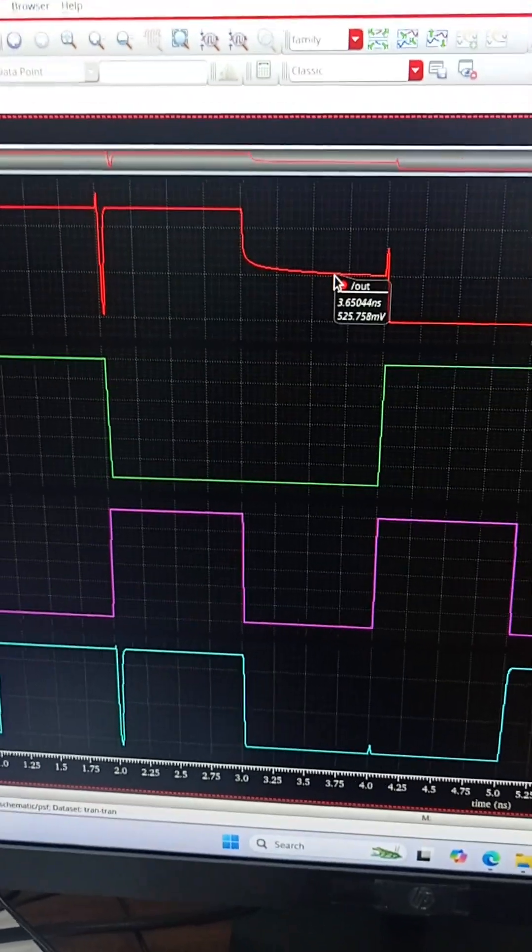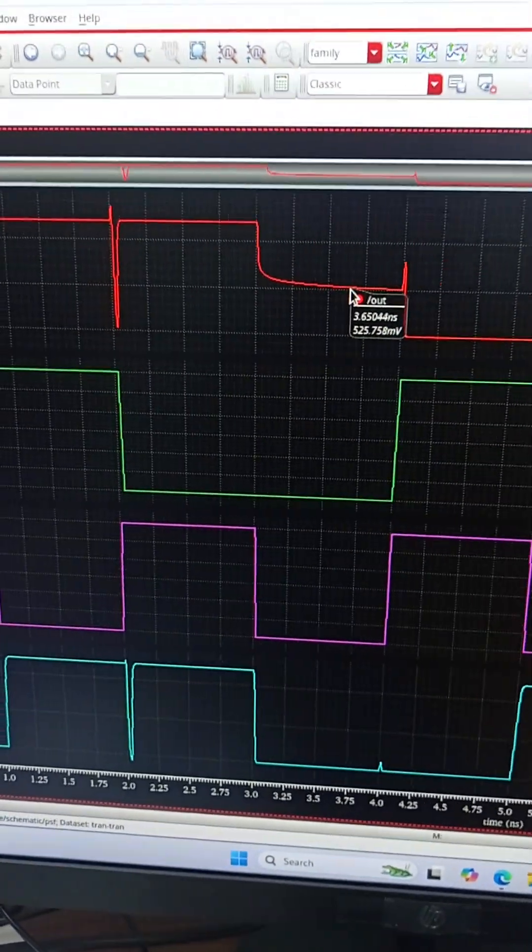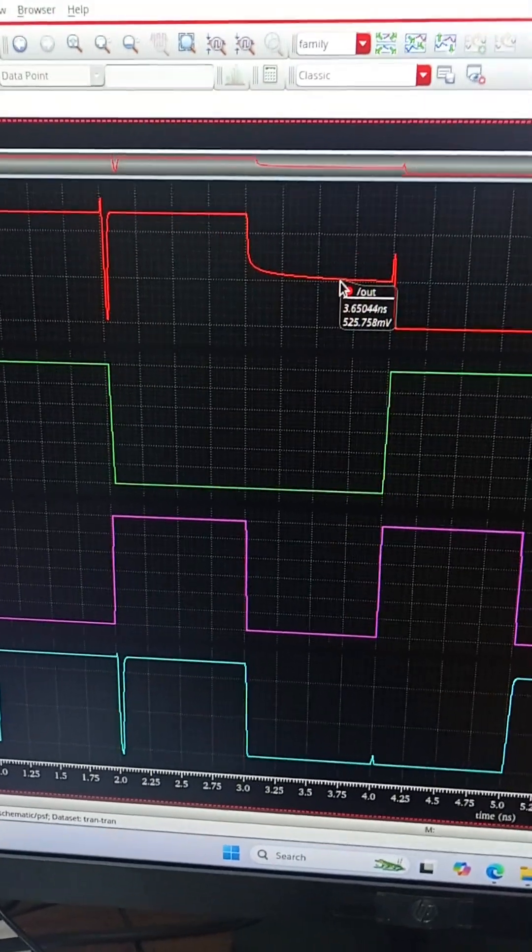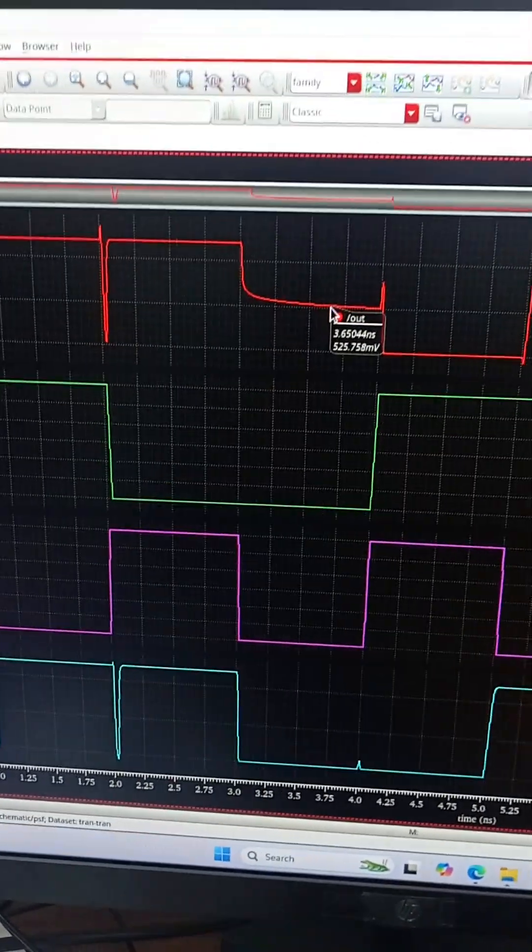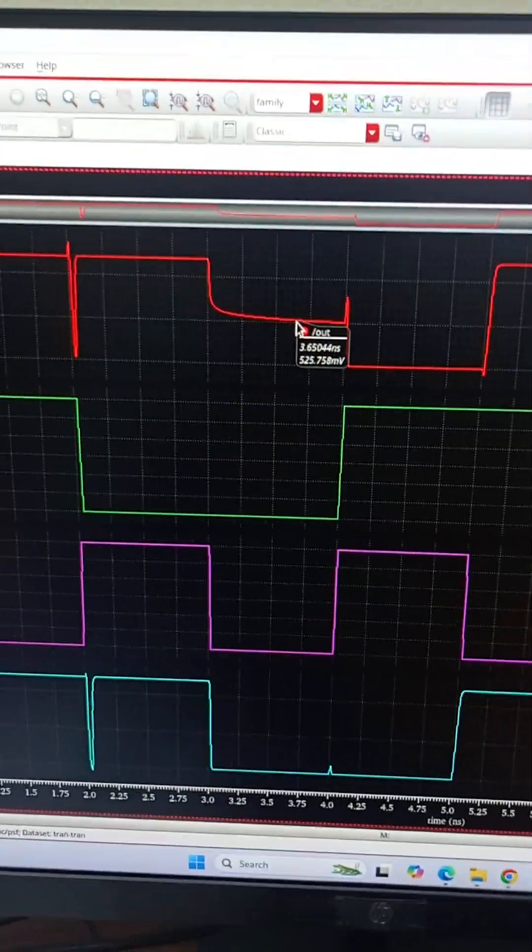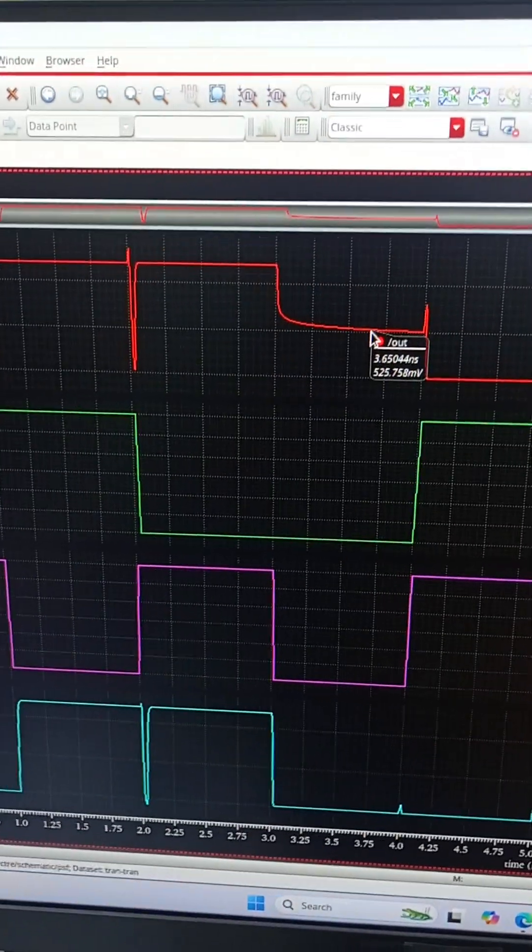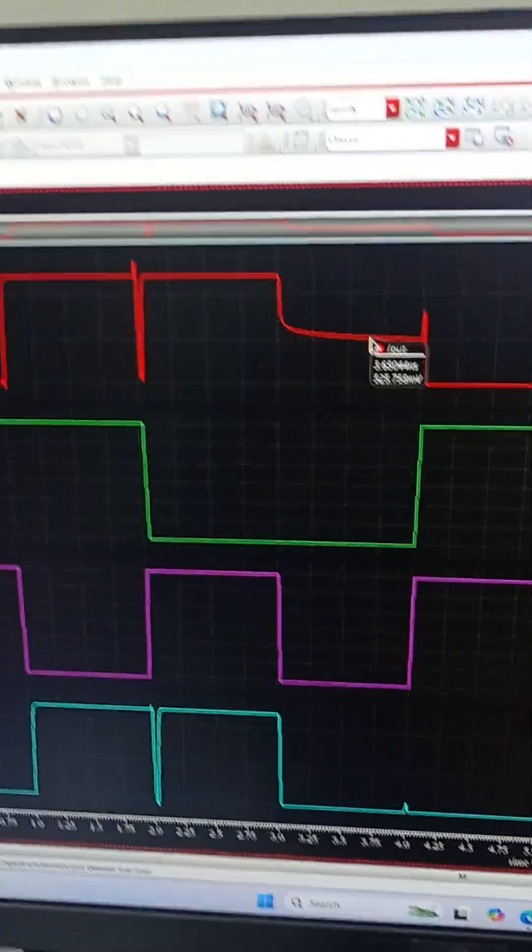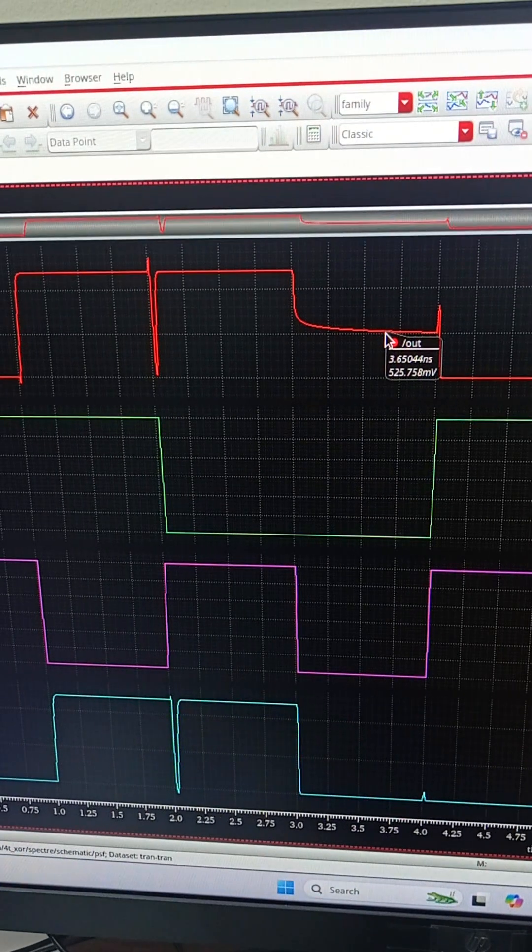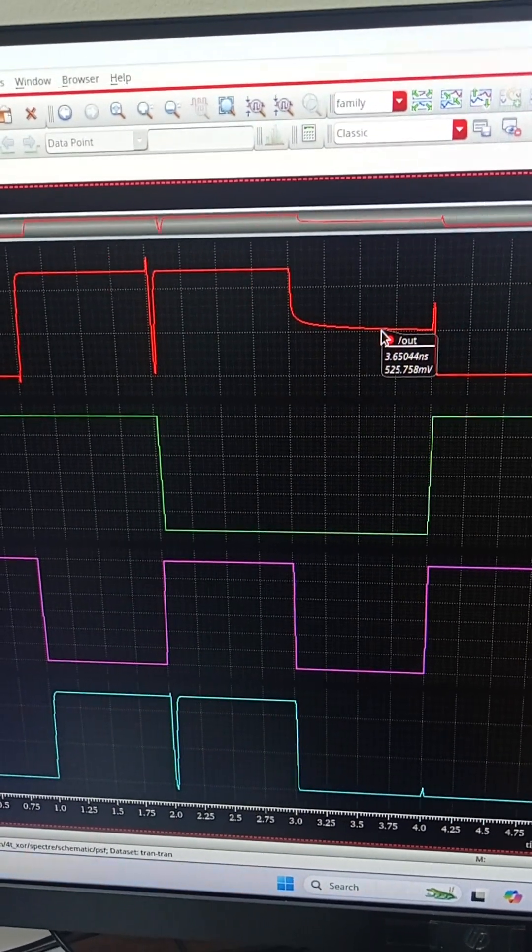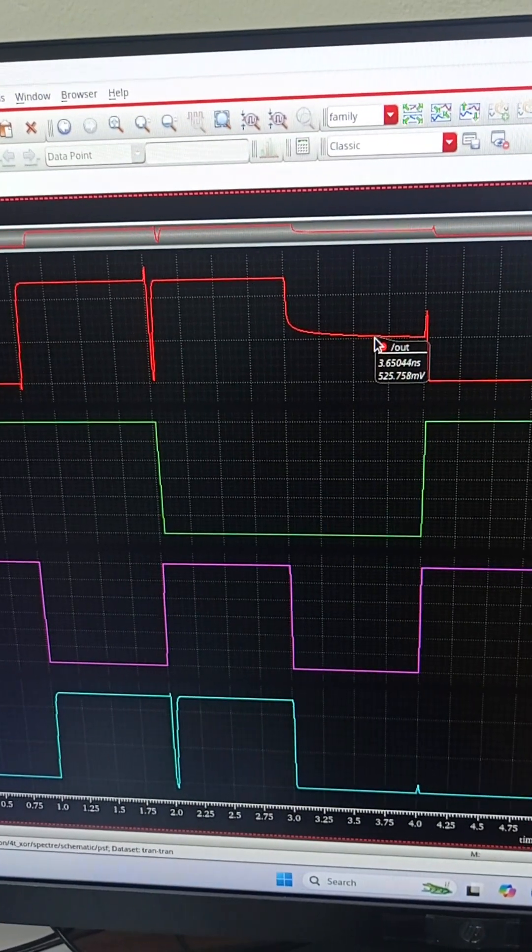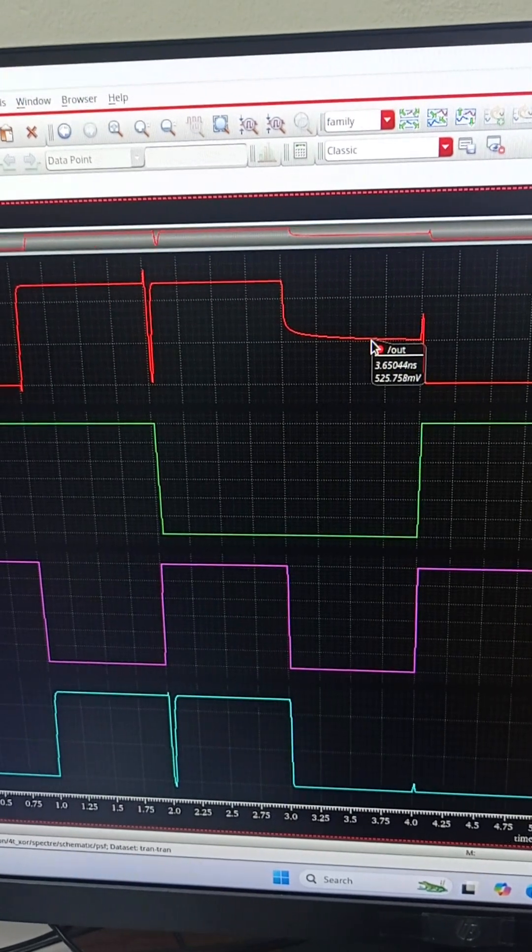In the first design, the design without transmission gate, we are not getting full swing from 0 to VDD. We are getting only the swing from 525mV to 1.2V, whereas in the design with the transmission gate, we are getting full voltage swing from 0 to 1.2V. So the design with transmission gate is working perfectly when it comes to voltage swing.